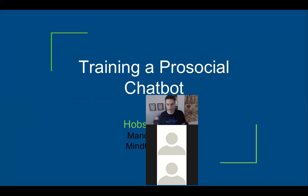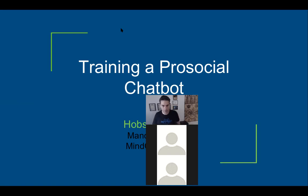Can everybody see the slide? They're going to talk about training a chatbot and how you build one.